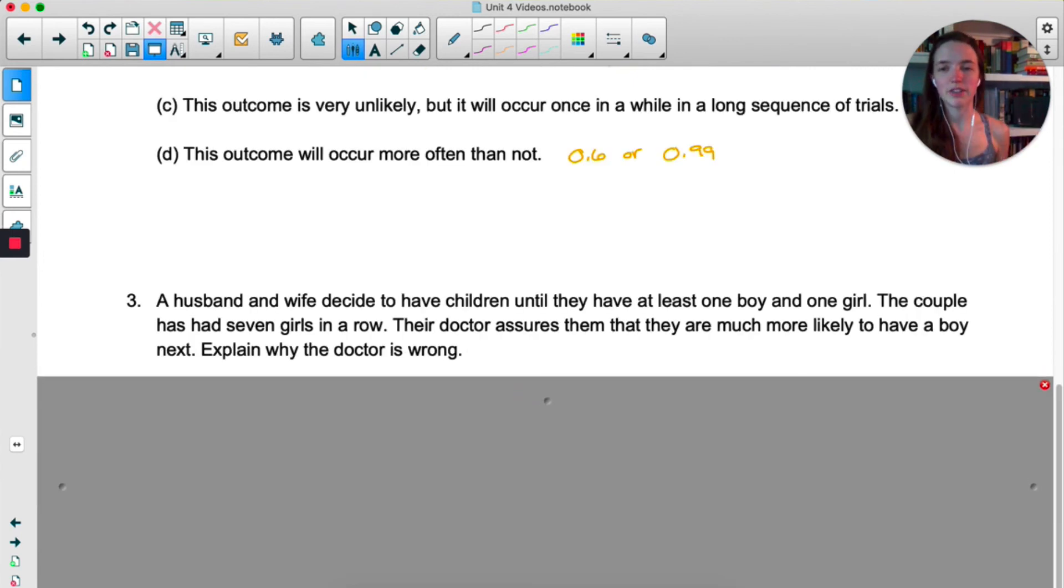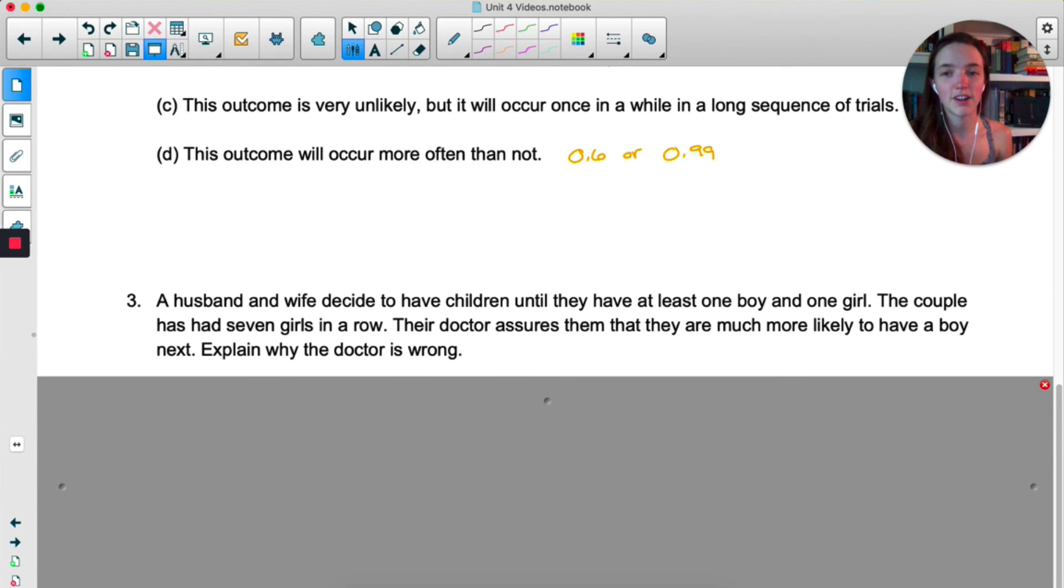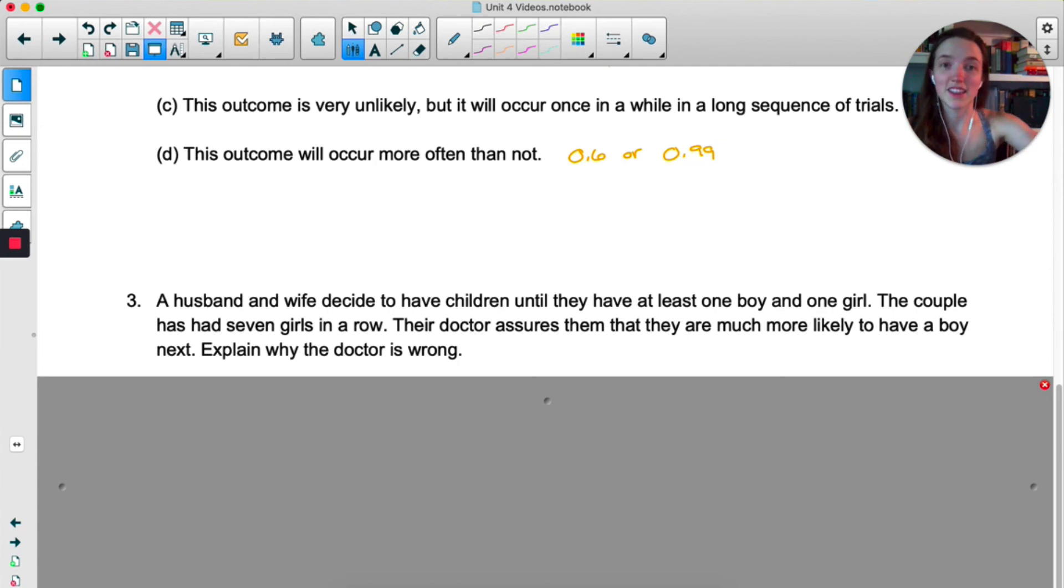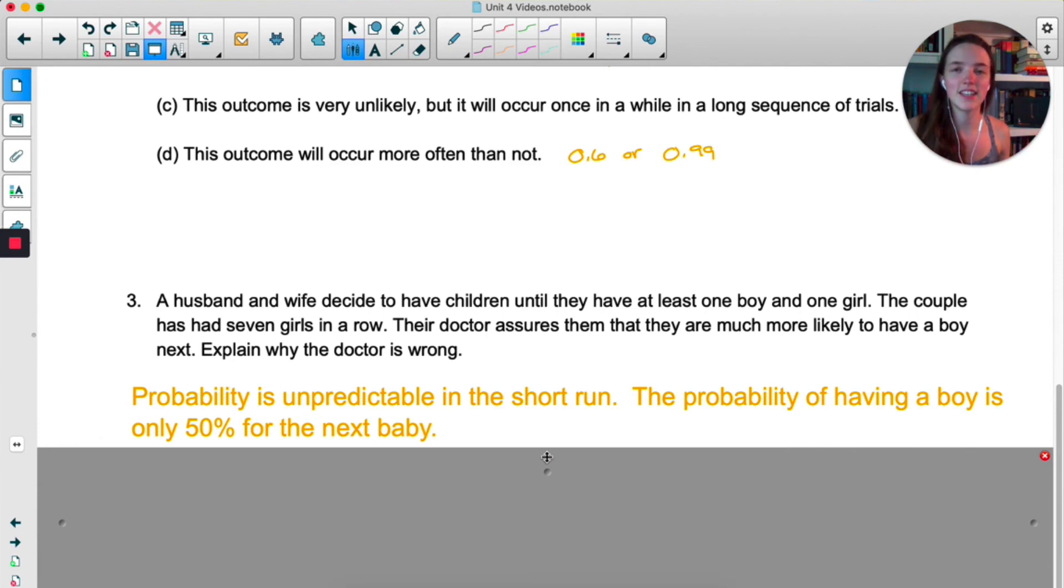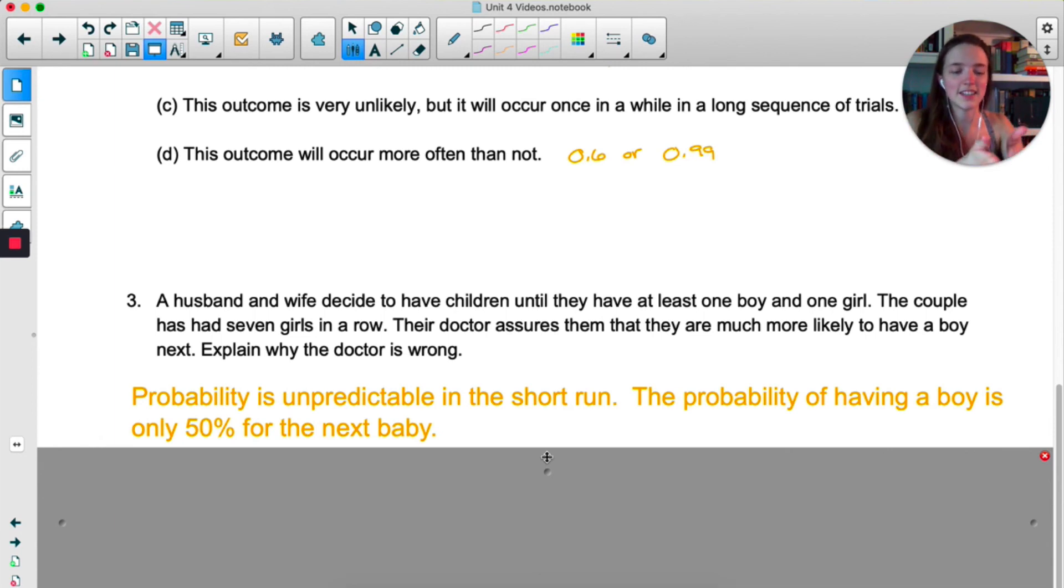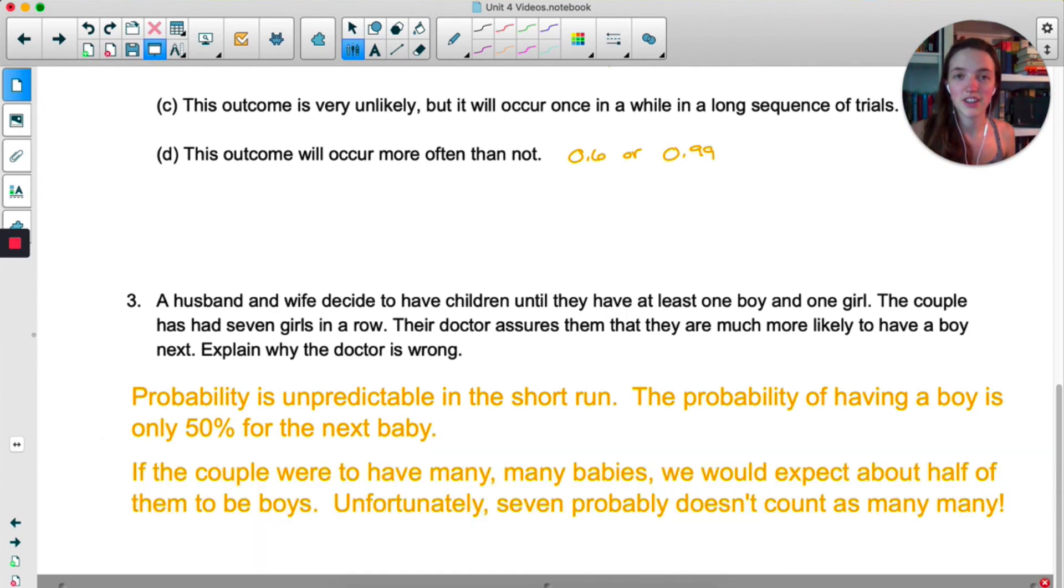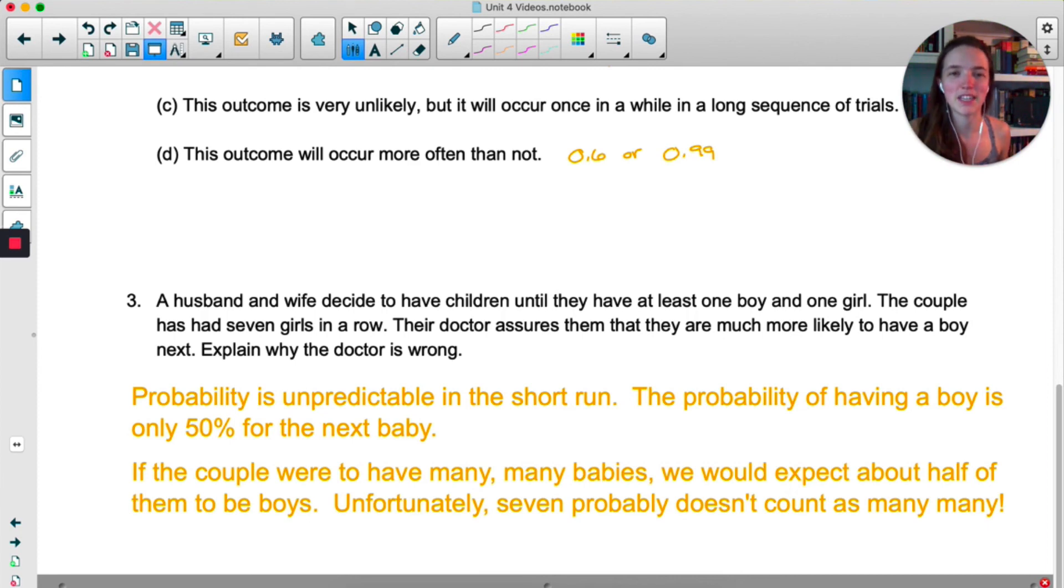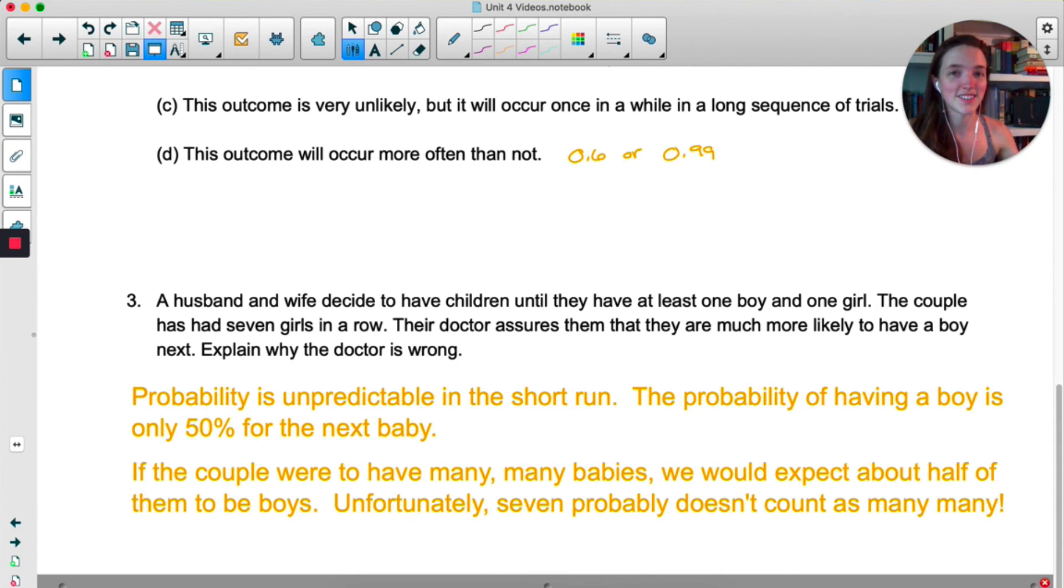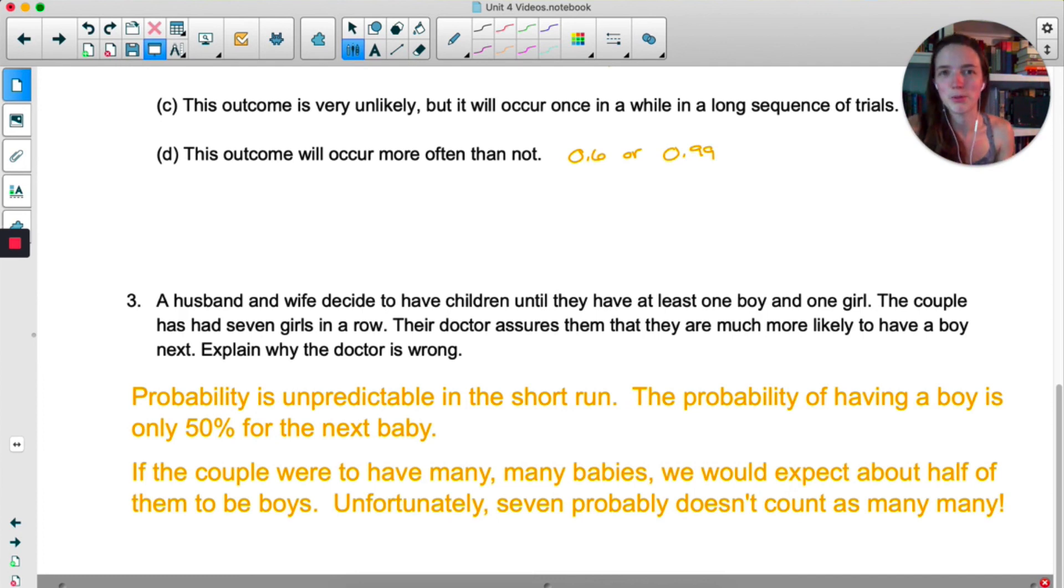Okay, and then last but not least, we have the husband and wife deciding to have children until they have at least one boy and one girl. That's nice. They've had seven girls in a row. Doctor assures them they're more likely to have a boy next. Okay, that doctor is wrong. And this is like the coin flip example that I was explaining earlier. Probability is unpredictable when we look at the short run. So the probability that they have a boy on their next kid is 50%. It doesn't matter that they just had seven girls in a row. The next baby doesn't know about that. The next baby has a 50-50 chance of being boy or girl. According to the law of large numbers, if the couple were to have many, many babies, we would expect about half of them to be boys. And unfortunately, I don't think seven is going to count as many, many. So they got to have hundreds of kids. And after they've had hundreds of kids, I have lots of questions, but also after they've had hundreds of kids, about half of them will be boys.